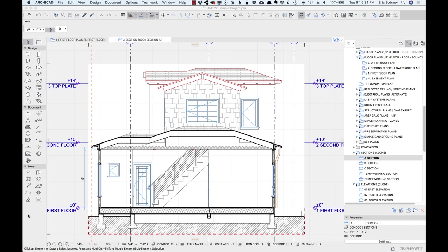I'm going to show you in Master Template's sample project how this works. This is a project that's provided with Master Template as a way of teaching how to use ArchiCAD effectively. It includes both 3D and 2D ways to do things because not everything has to be done in 3D, although it's easier and easier to do it.